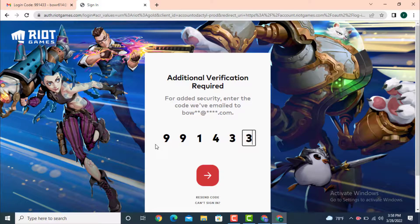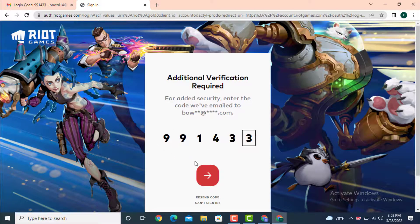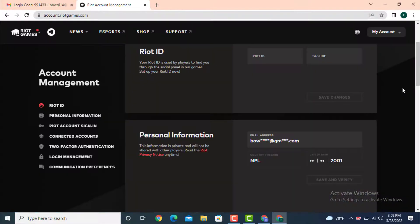Now enter the verification code and tap on this red arrow icon. Here you go, you have successfully changed your email address and verified it.